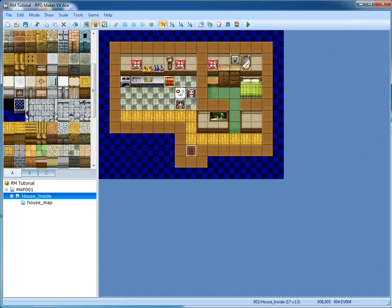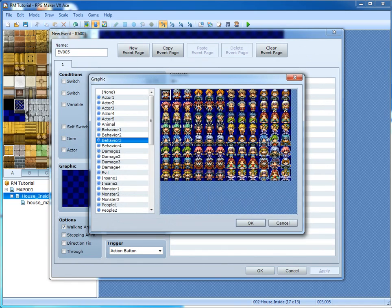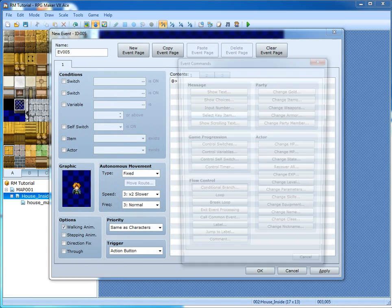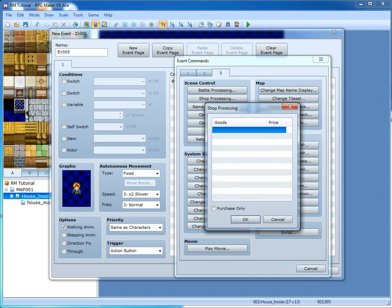To make a shop, it's quite easy. Just make your character graphic as you usually do, then go to the third tab and then go to shop processing.